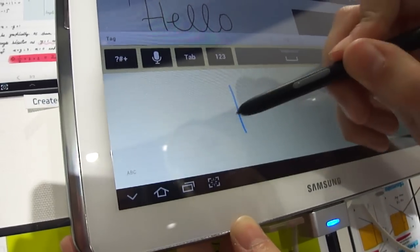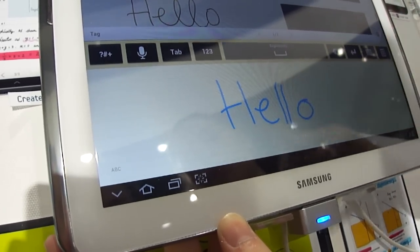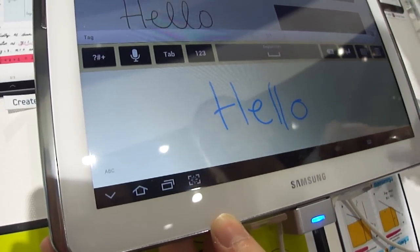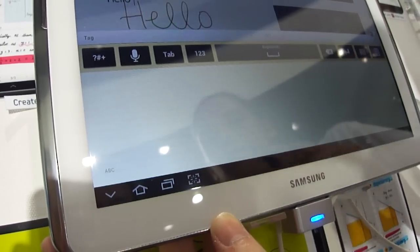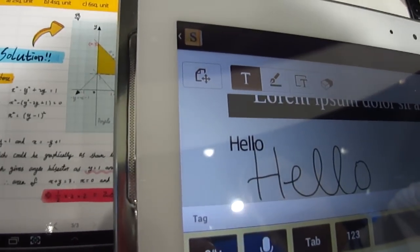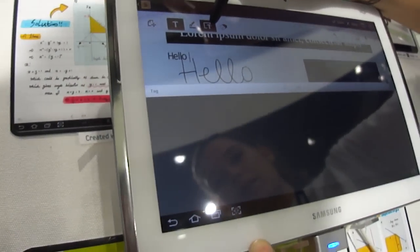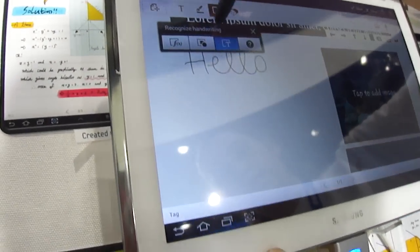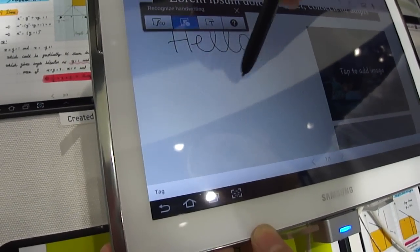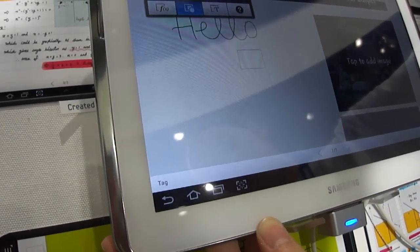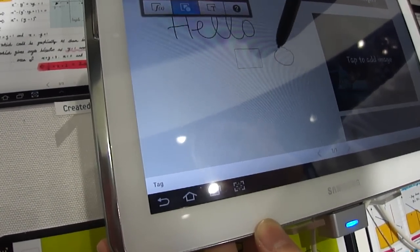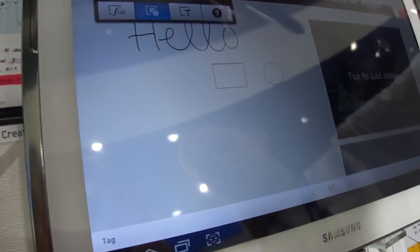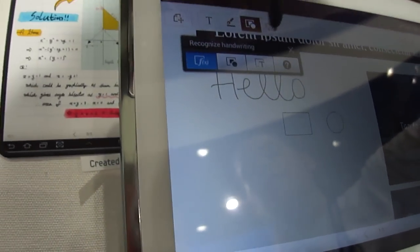You can do it with the pen. It also recommends the recommendation and formula.